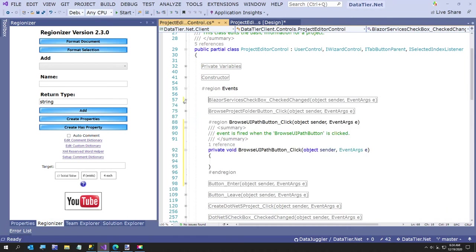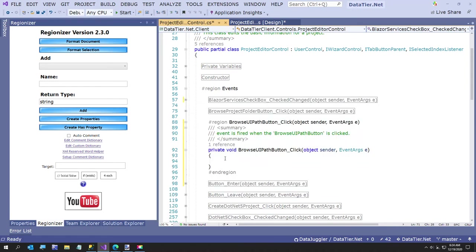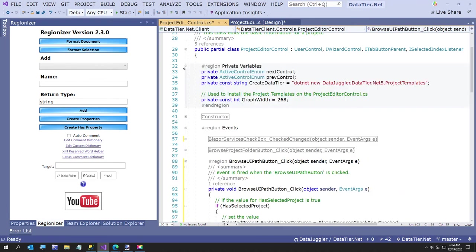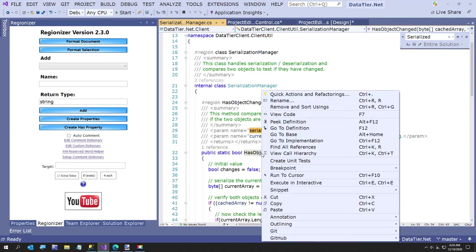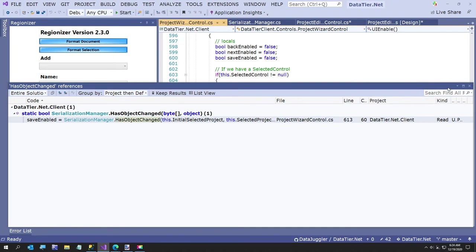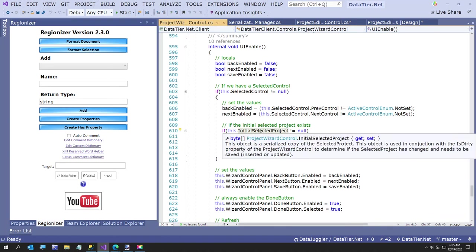Actually I do, because the way this save stuff works - this app stores when you start a project a serialized copy, which means just a binary version of the previous project. So that way I can take my current project and serialize it again. There it is - has object changed. Let me show you this really quickly. So this is in my UI enable method. I had this initial selected project - that's just a byte array. Each time you open a project, the first thing that gets called is from the main form.